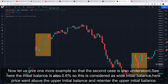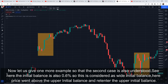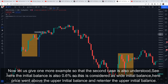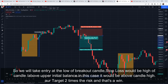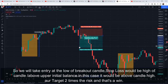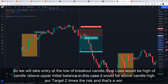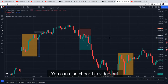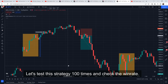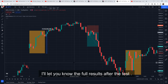Let's see another example so the second case is also clearly understood. Here the initial balance is 0.6%, considered a wide initial balance. Price has gone above the upper initial balance and come back down, making a breakout candle. We take entry at the low of that candle. Stop loss would be at the high of the candle and above the upper initial balance — in this case above the candle high. Target is two times the risk. I hope the strategy is clear. Please do watch the original video for more detail.